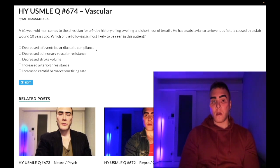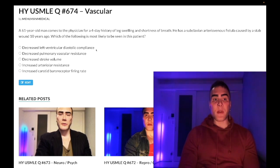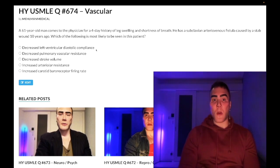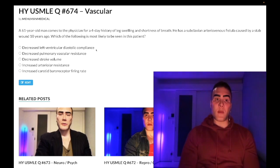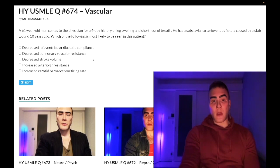Choice B — decreased pulmonary vascular resistance — wrong answer. We have increased preload, meaning increased blood volume in the right heart, which means more volume going to the lungs. The pulmonary vasculature will constrict in an attempt to prevent excessive blood flow, so we get pulmonary hypertension. This is similar to a VSD or ASD where increased blood goes from the left heart to the right heart and the pulmonary circulation has to accommodate that increased preload.